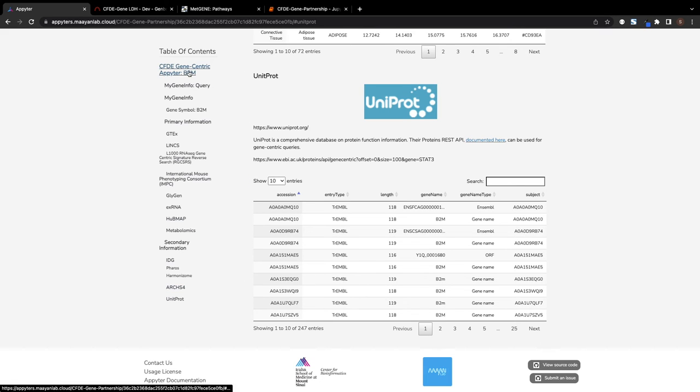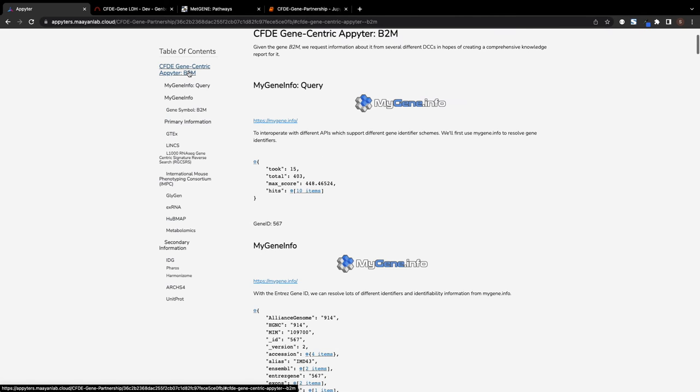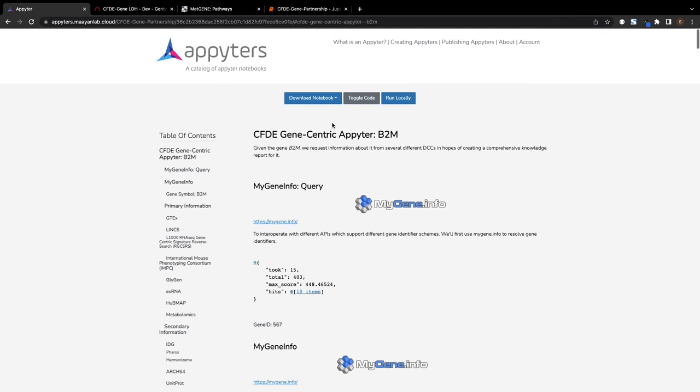The Appyter retrieves all the information in the gene-centric report dynamically by querying each DCC API.